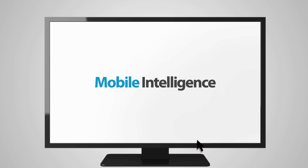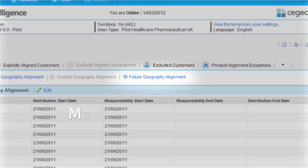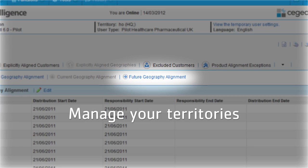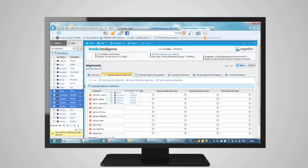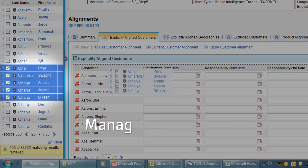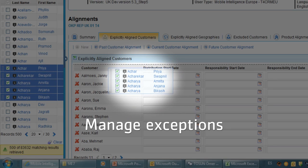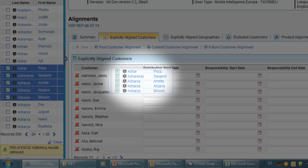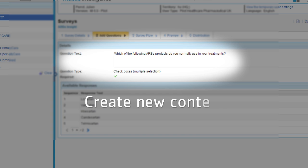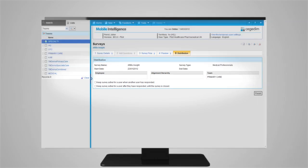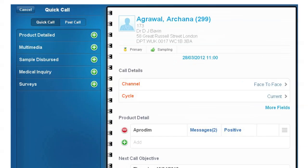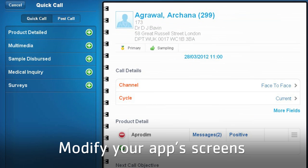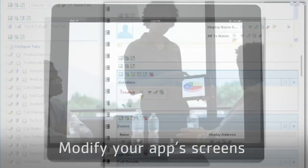Segedim's mobile intelligence platform empowers you to manage your territories, building the business logic you need. Process exceptions as easily as dragging and dropping a selected list. Create and distribute new content, like surveys. Modify your app screens to match your business needs.